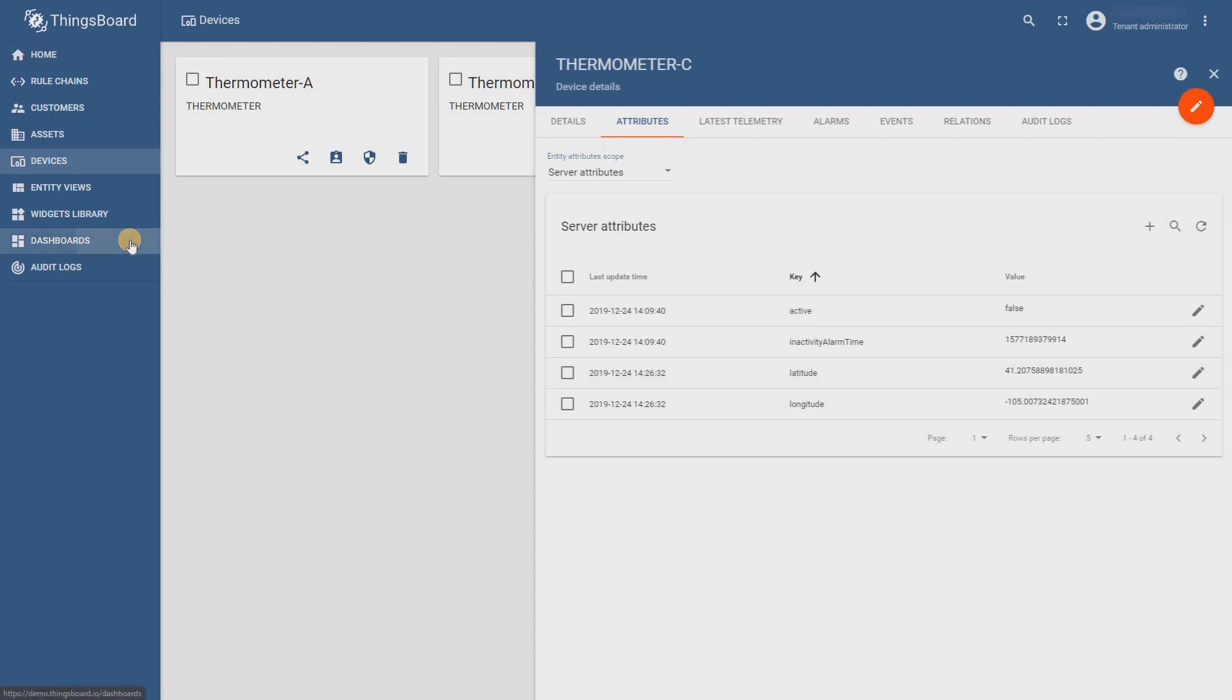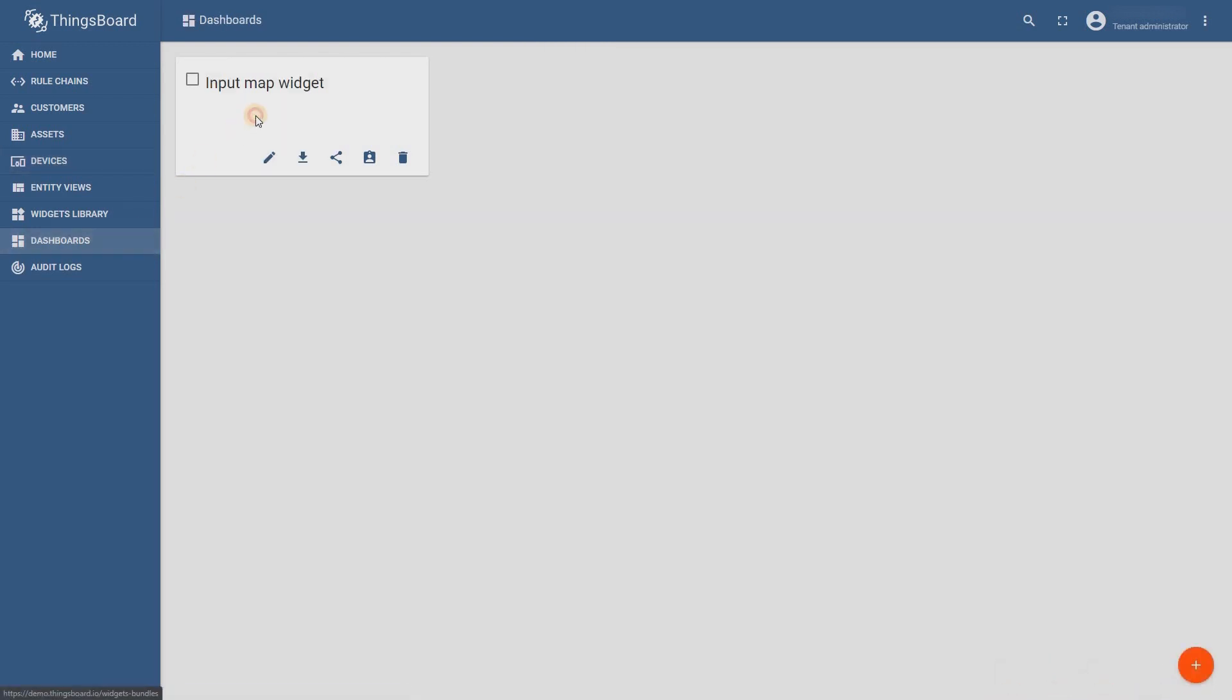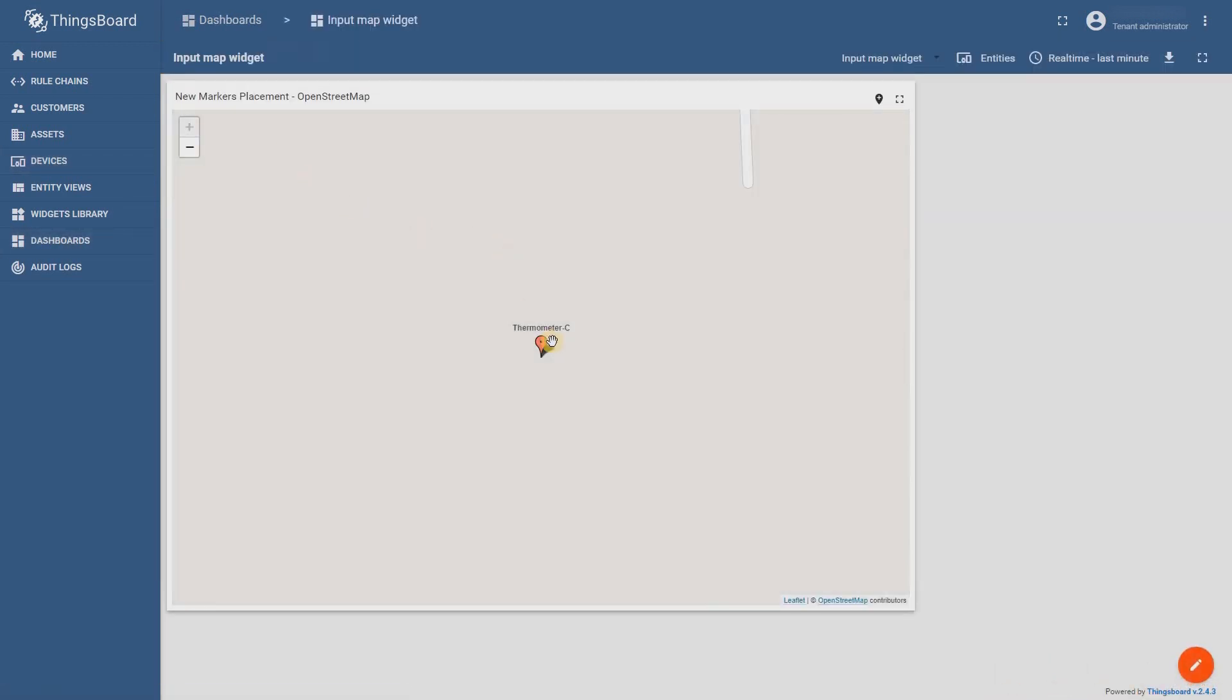In order to delete a marker that was accidentally added to the map just left click on a marker. There is an active delete button in a tooltip.